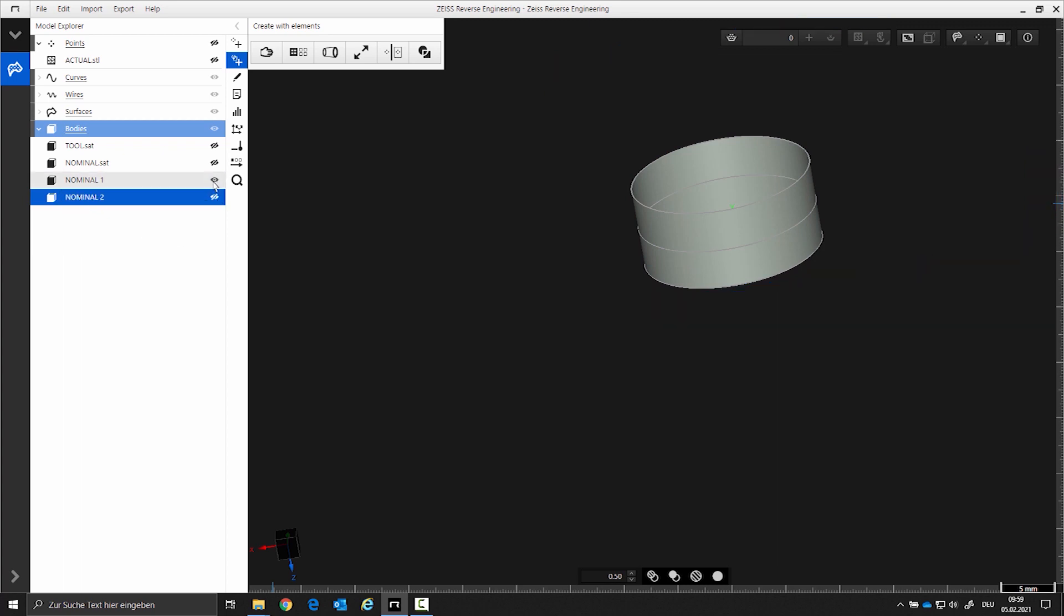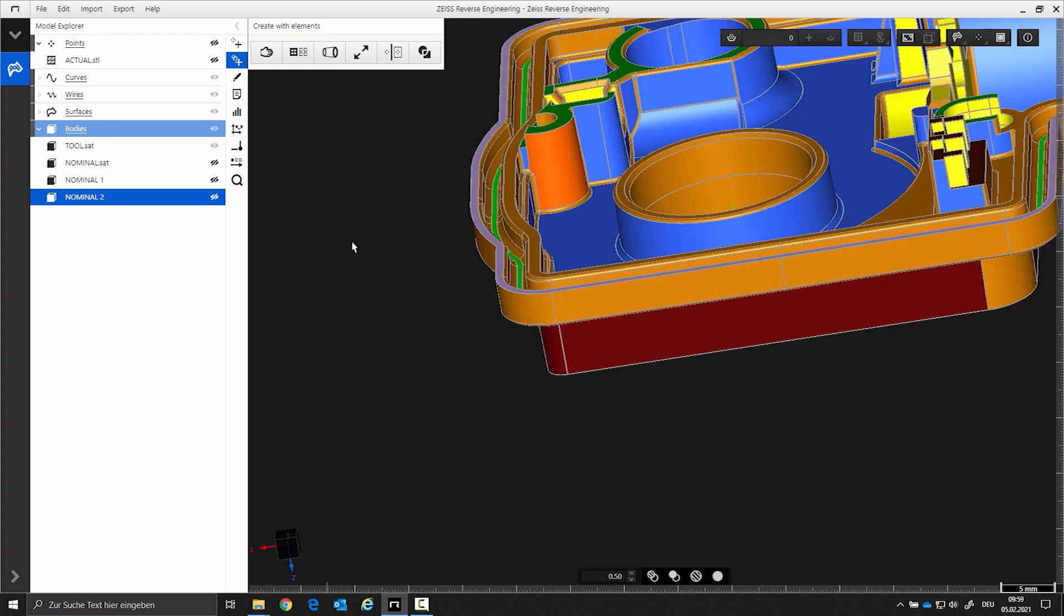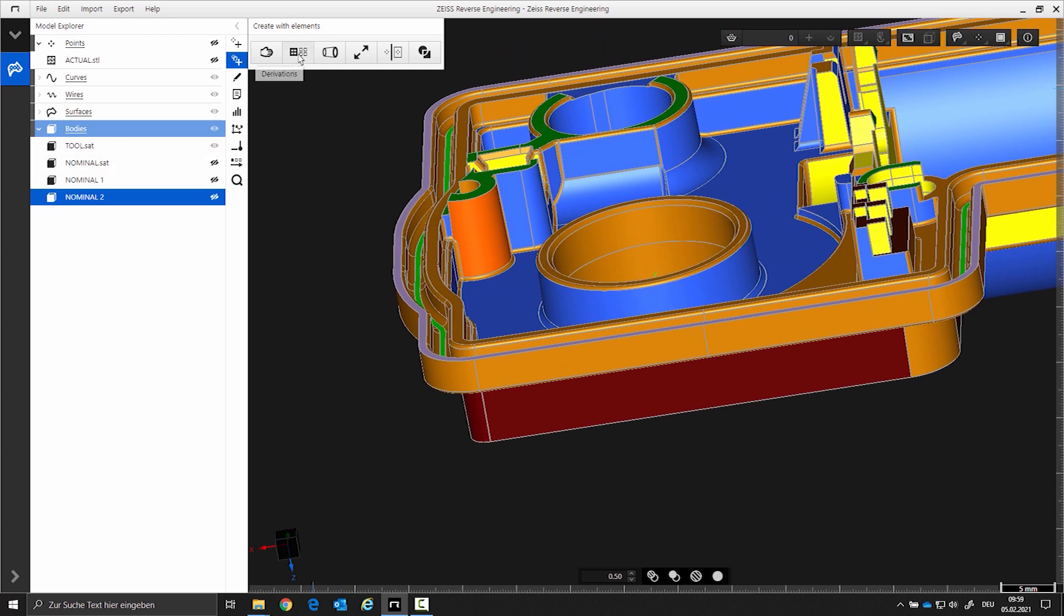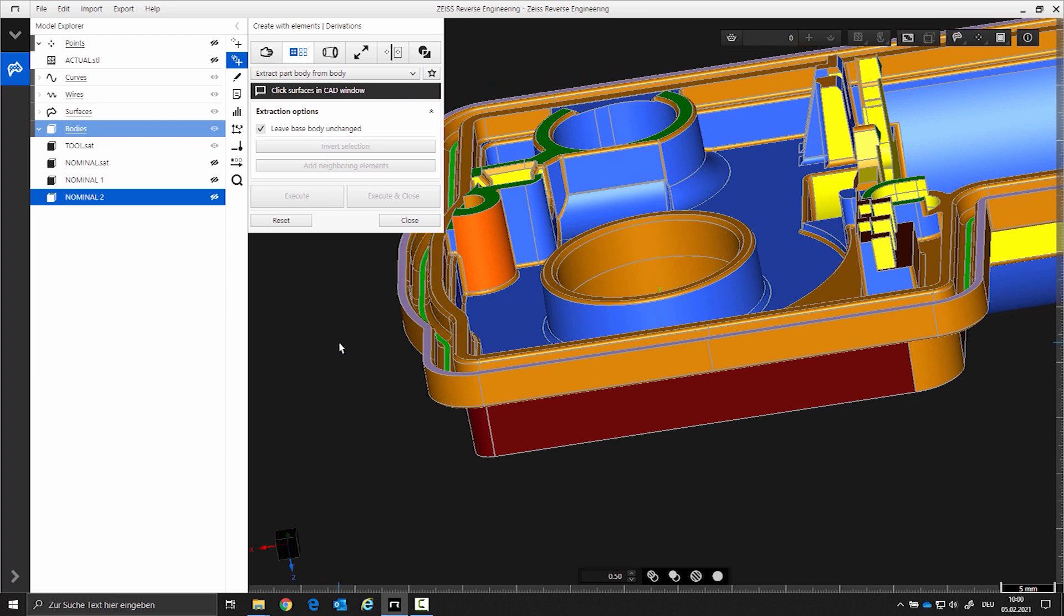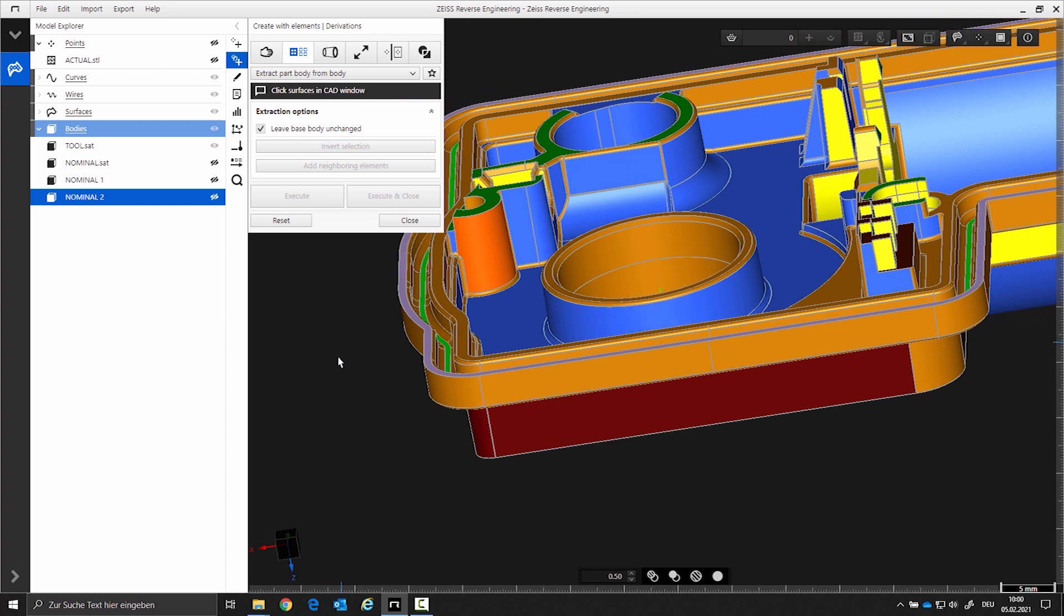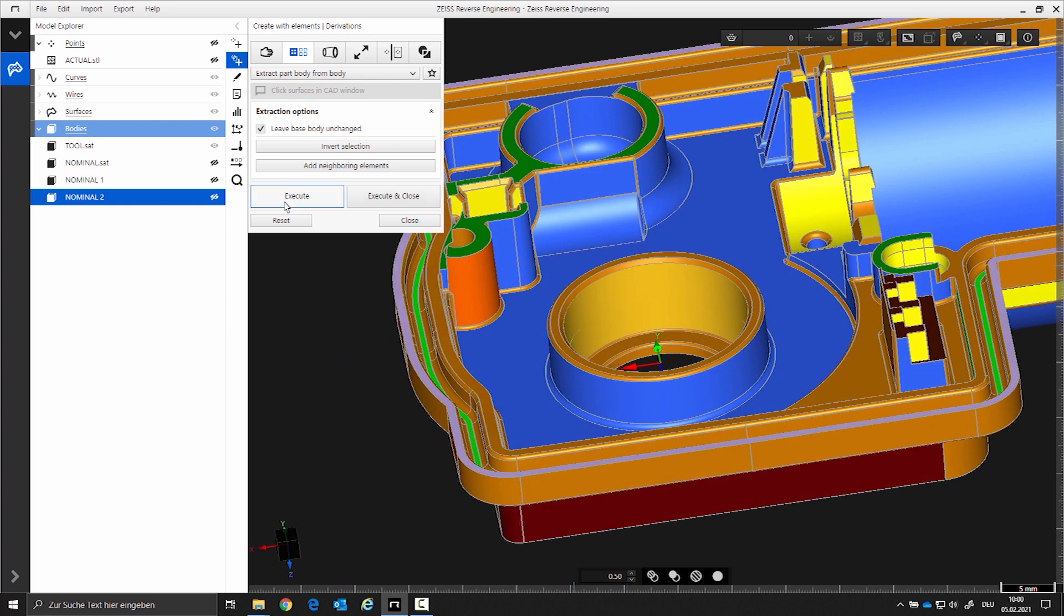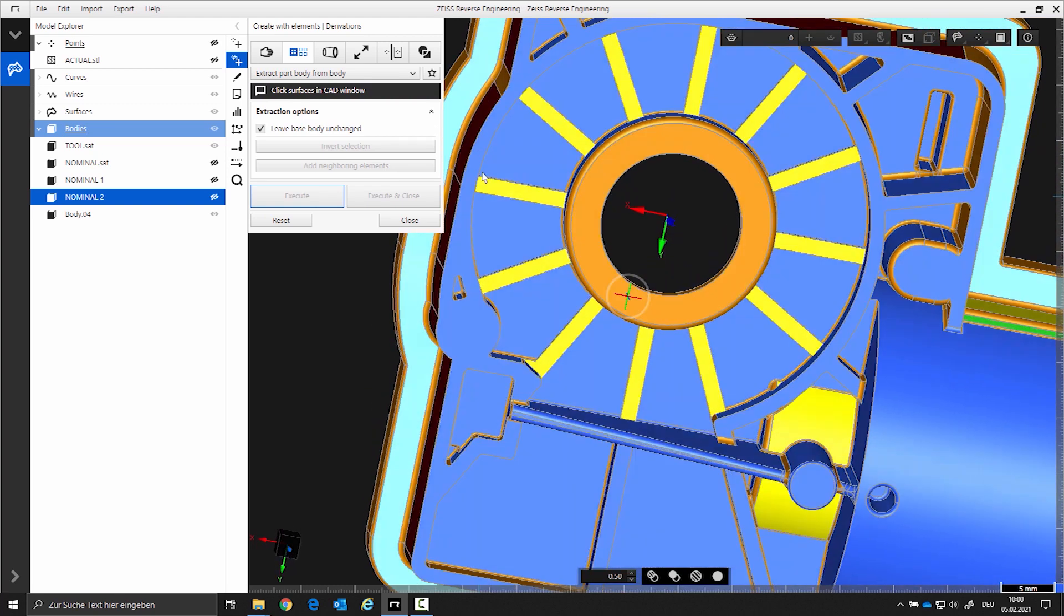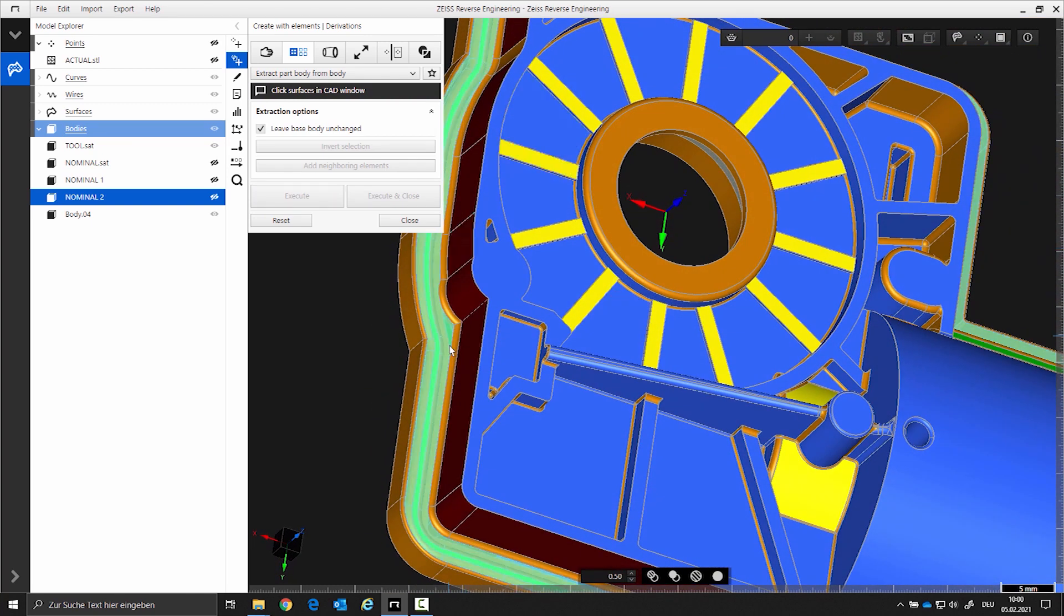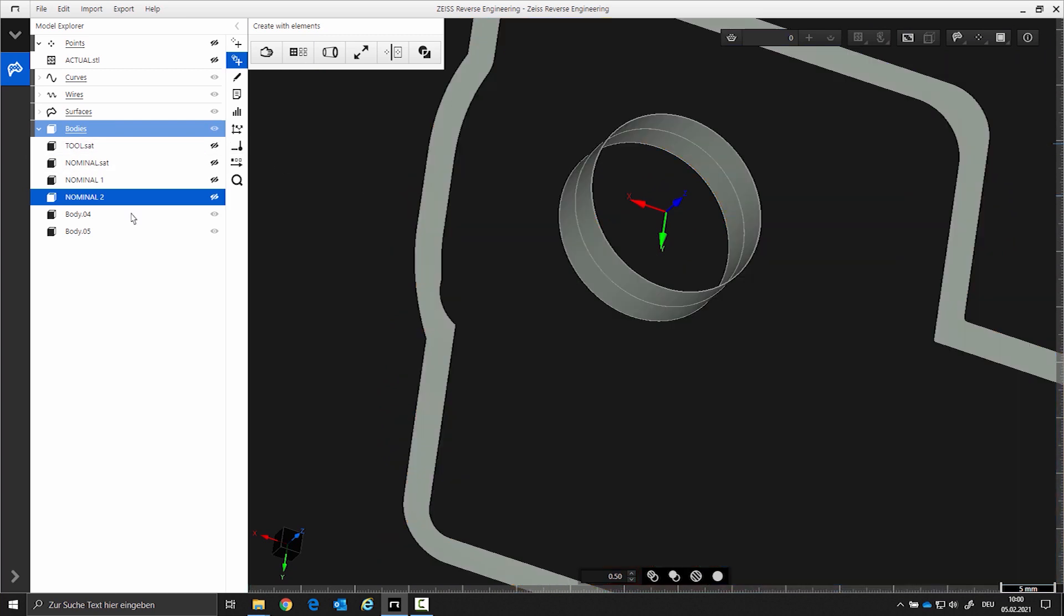Repeat the same process with the CAD tool. Select the plane and execute the function. Select the area of the cylinder and execute the function. Then, select the plane and execute the function. Rename the created copies.